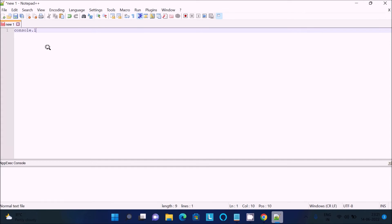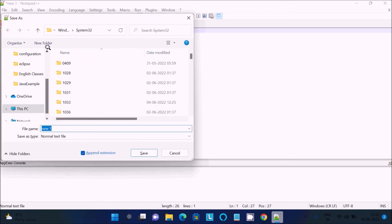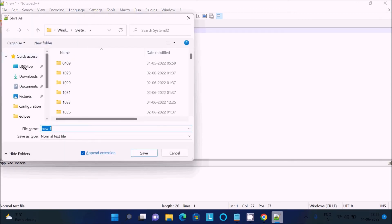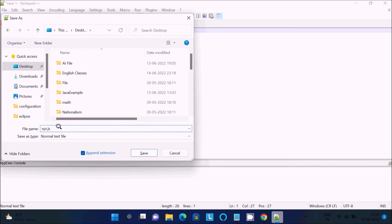So console.log, and inside there write 'hello world'. After that, save it. Where do you want to save? Let's save on the desktop. Give the file name 'xyz', and for JavaScript we need to give the extension .js. Press enter.